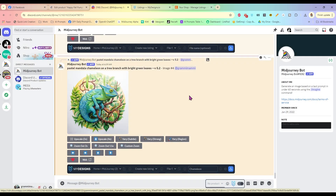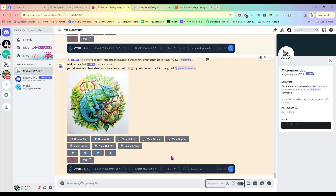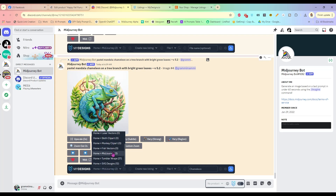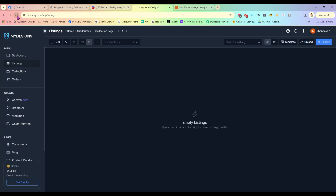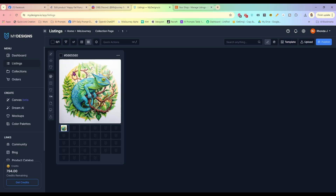I'm not going to bother showing you how to create the image — we have lots of videos showing you how to do that. I'm going to use my MyDesigns Chrome extension bar and send this to my MidJourney folder, create a new listing, name it 'chameleon,' and hit the upload button. It's going to send this right to MyDesigns.